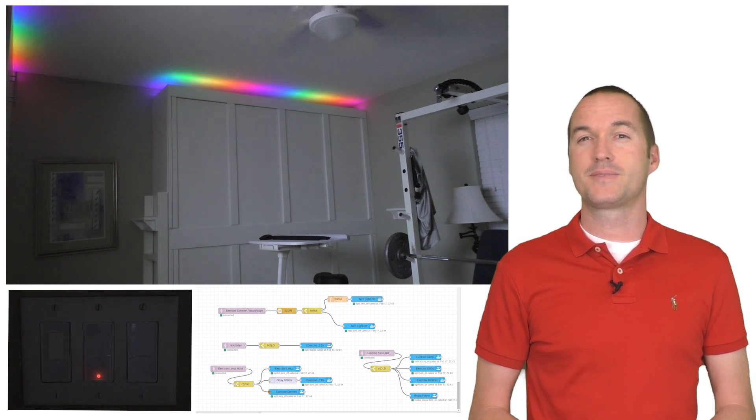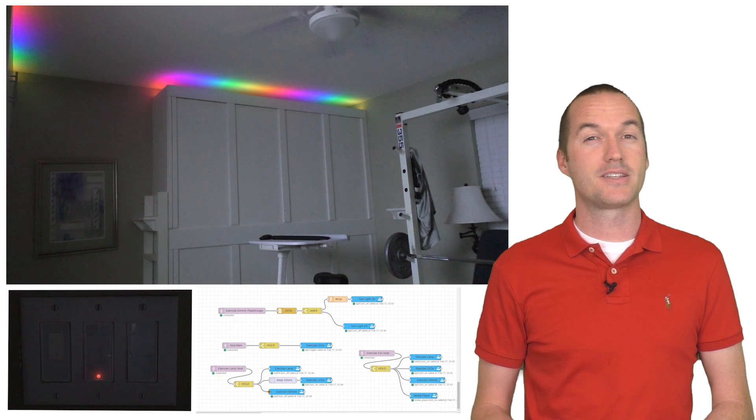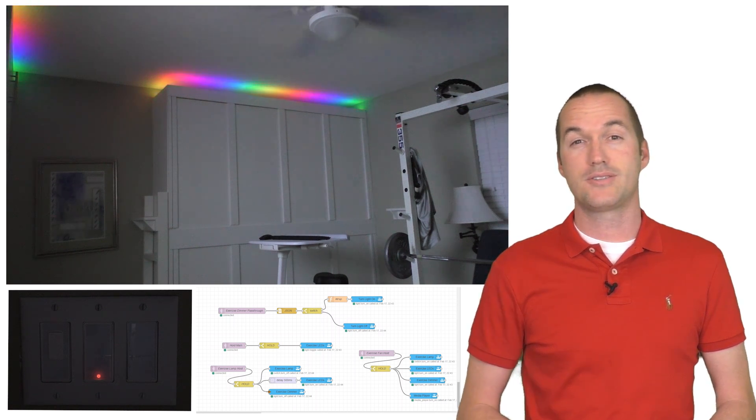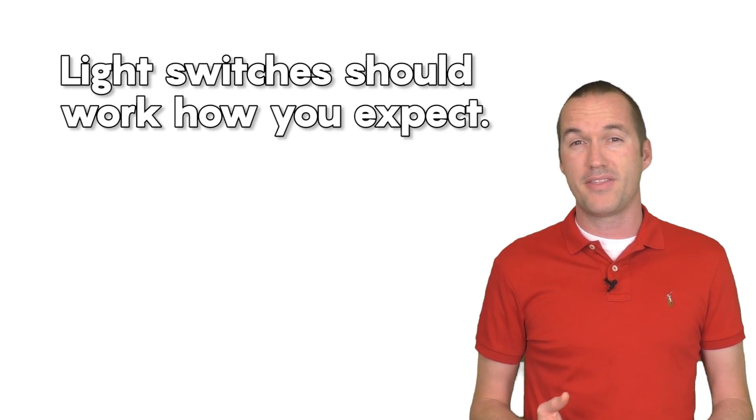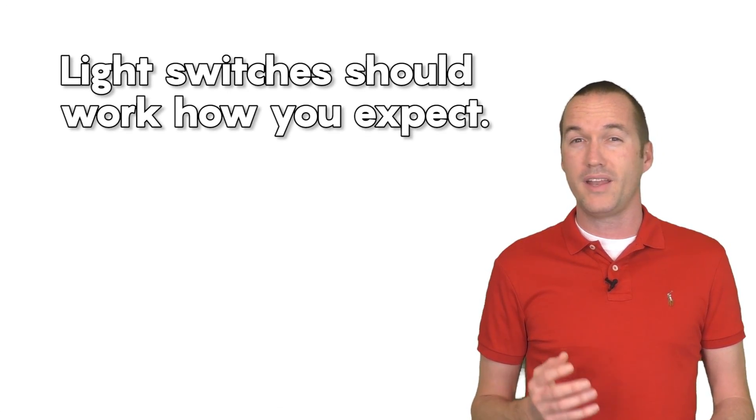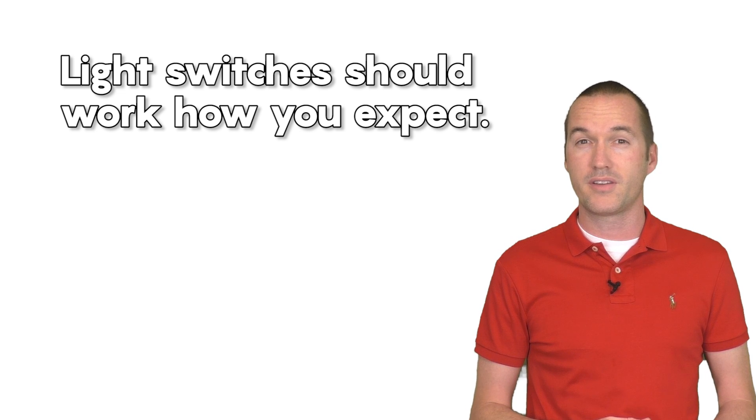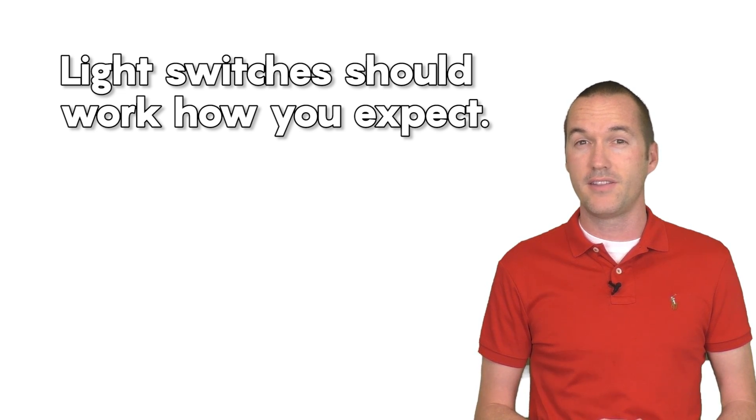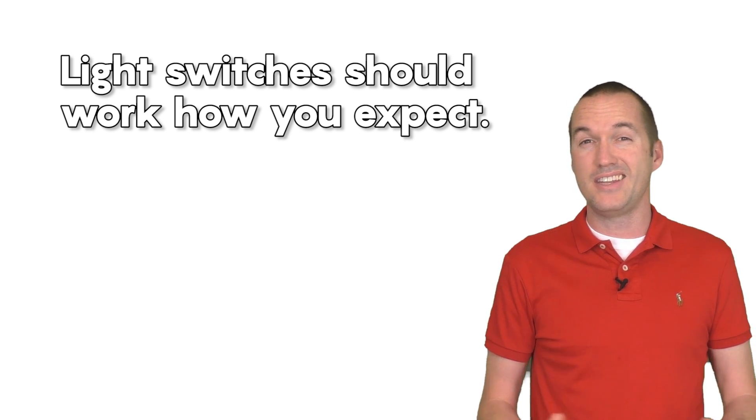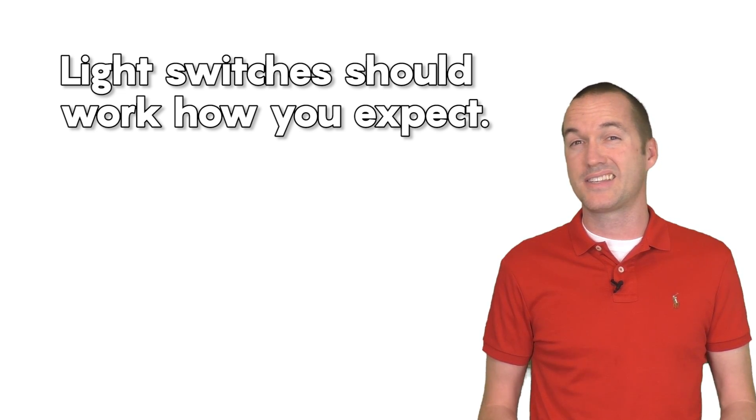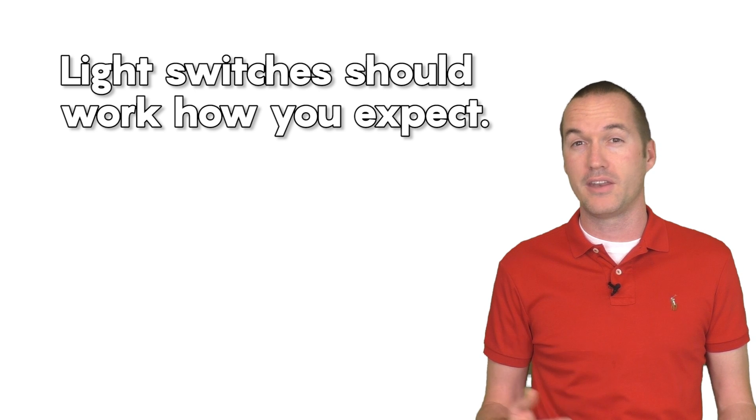Whenever I plan one of my smart home integrations, I always ask myself two questions. First, did I overcomplicate things? Will I need to leave an instruction manual for someone to operate the lights in this room? In this specific case, each switch acts exactly the way you would expect it to when using it normally.